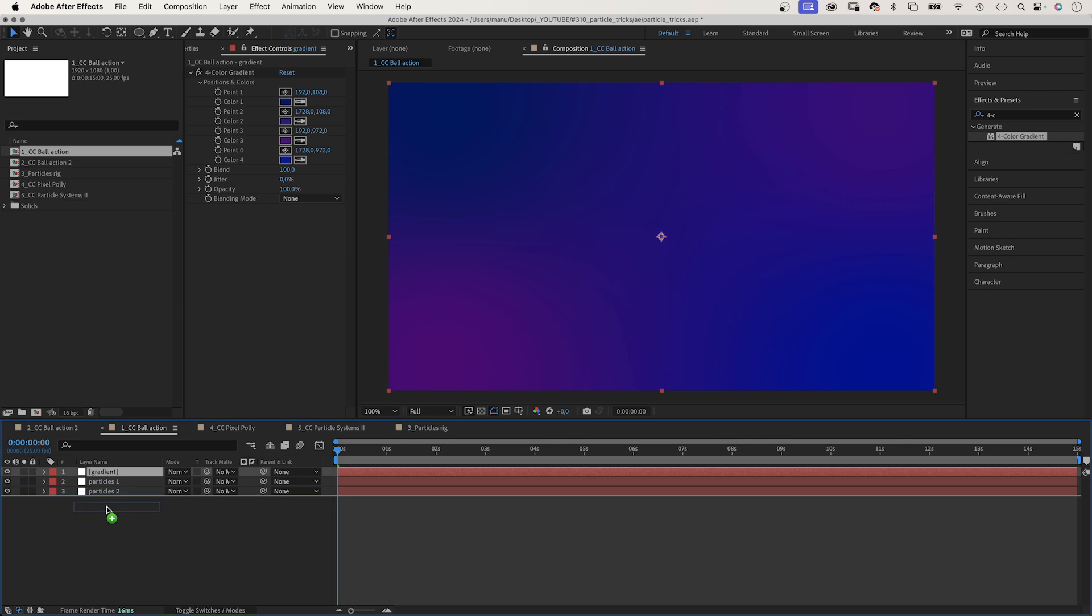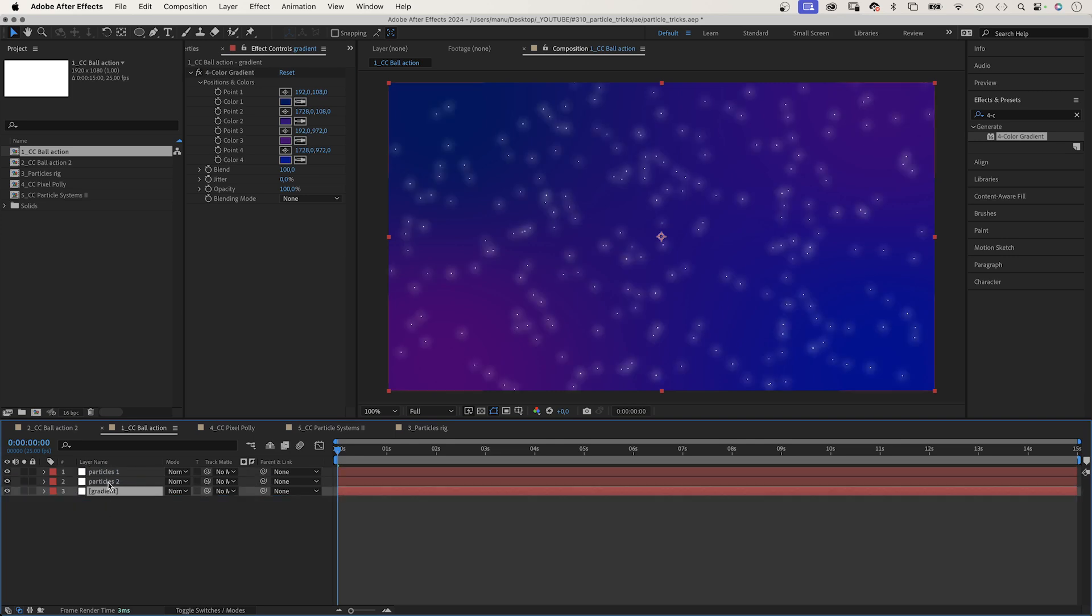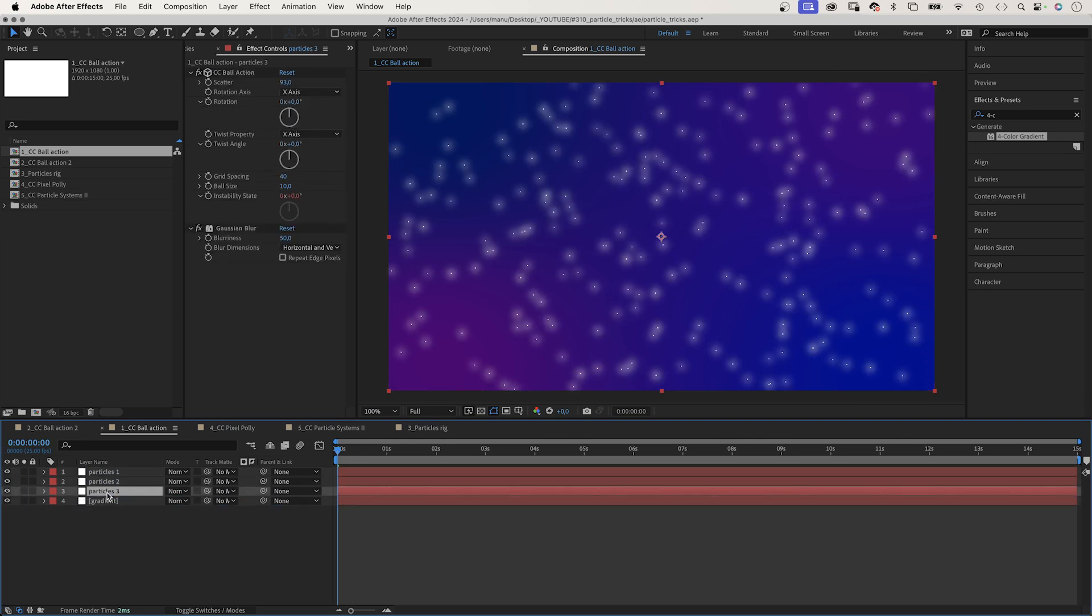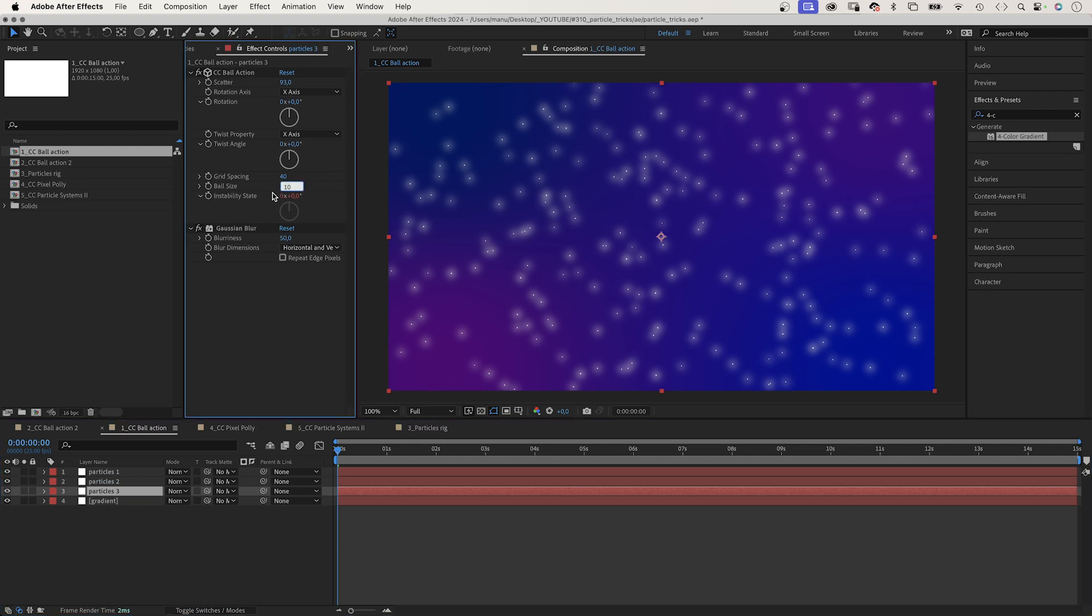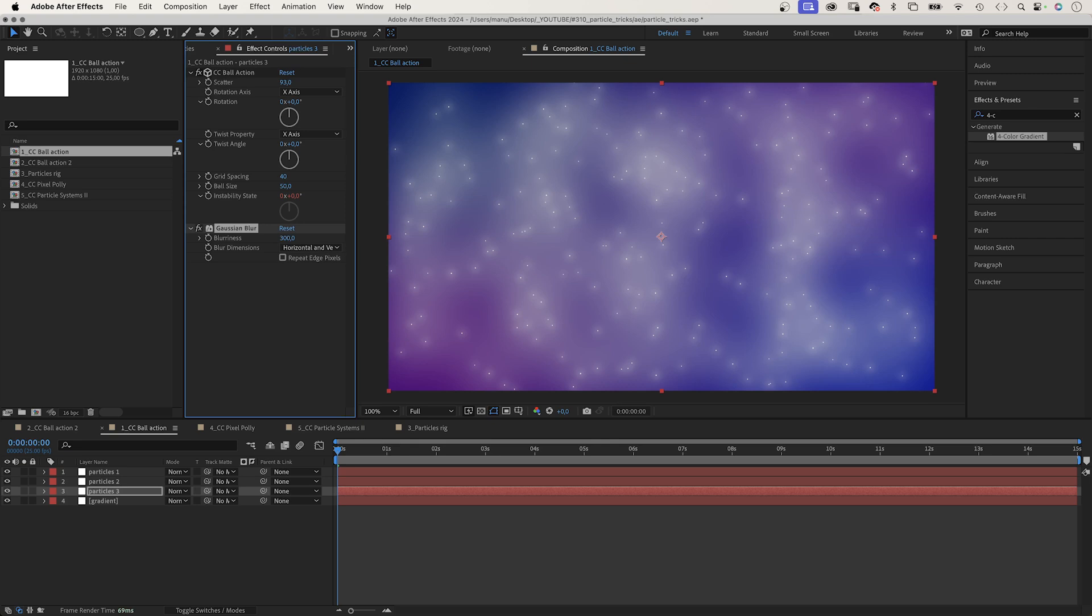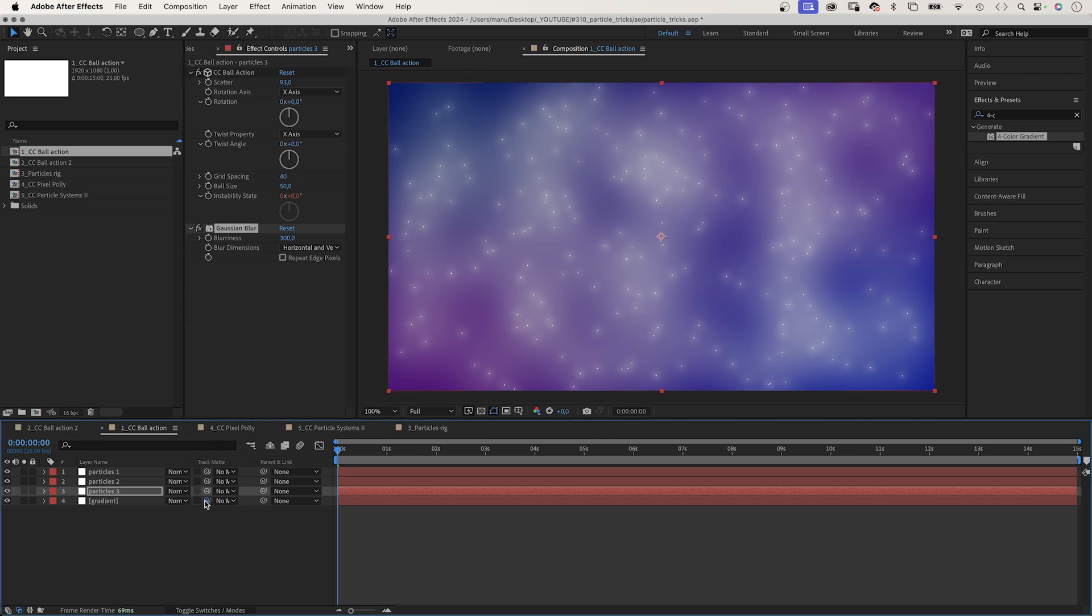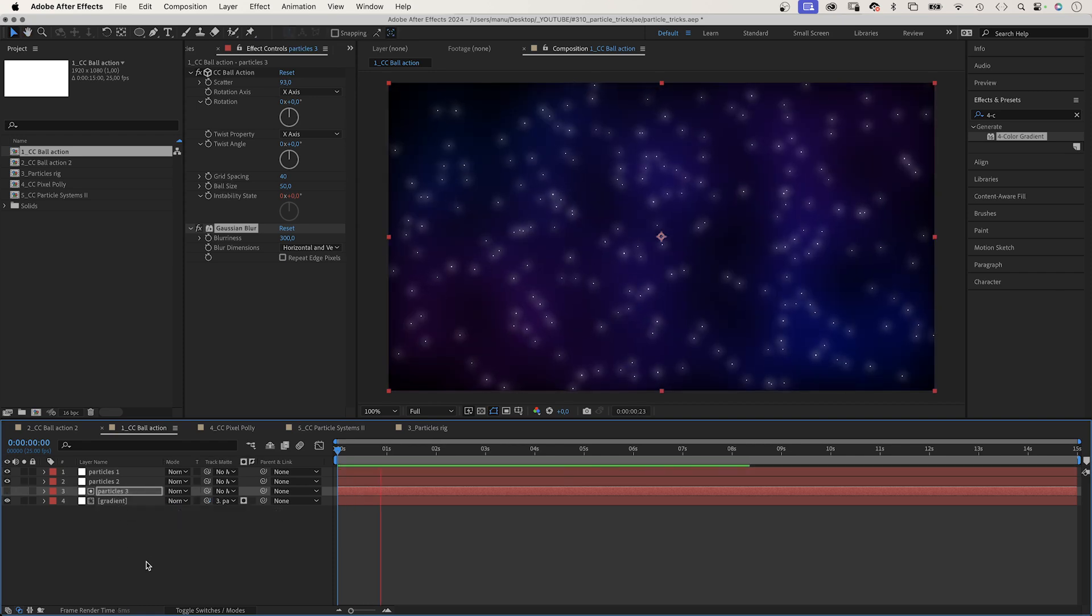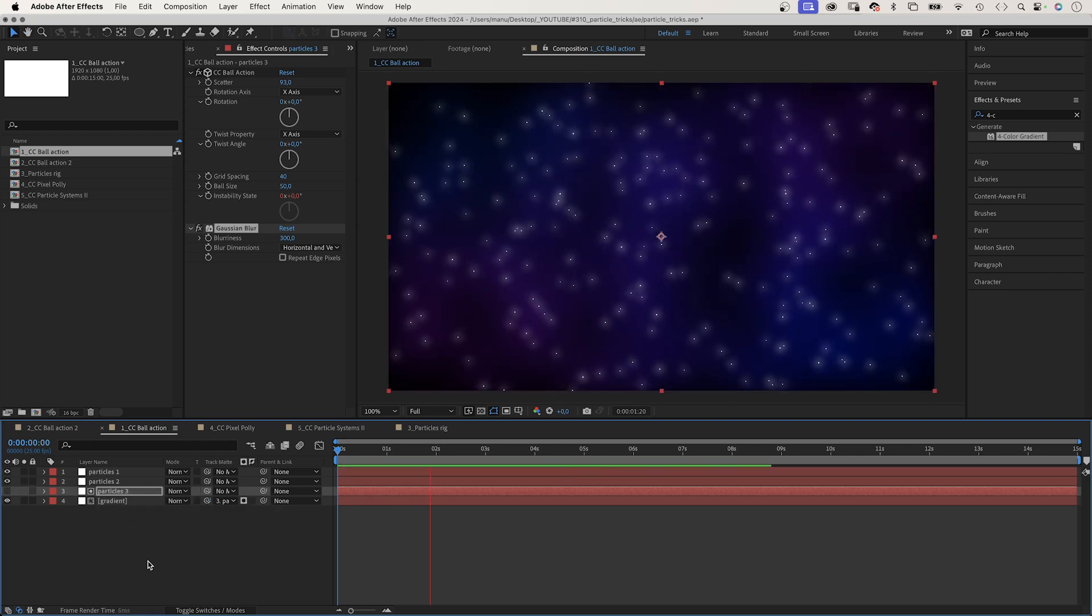We duplicate the second particles layer, increase the ball size to 50, the blurriness to 300. Then we use the third particles layer as alpha track matte for the color gradient layer. Awesome. A nice animated background.